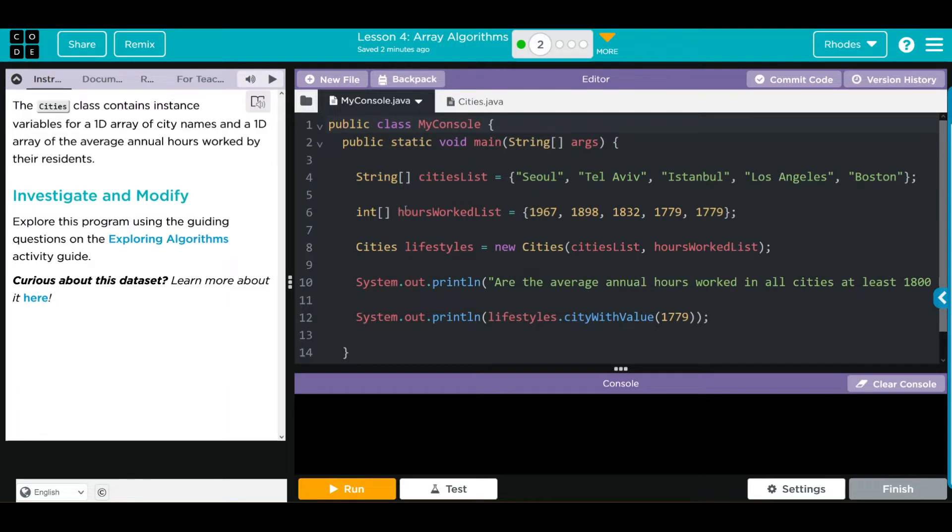We have another array, hours worked list. It's an integer, contains five elements: 1967, 1898, 1832, 1779, and 1779.